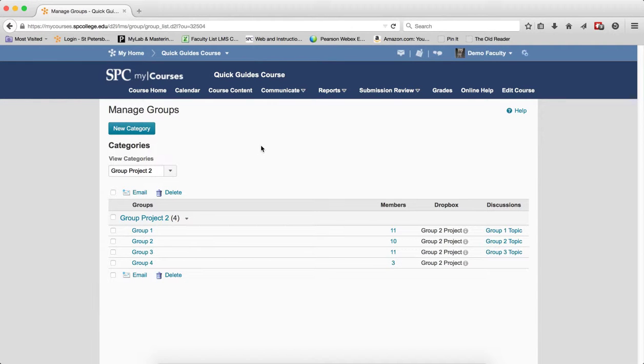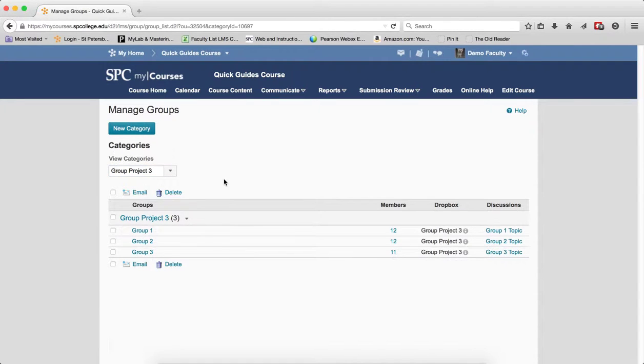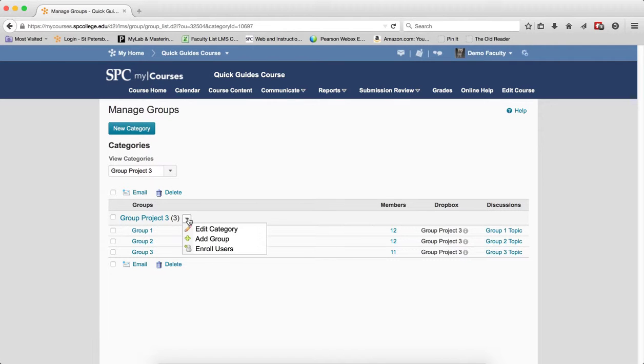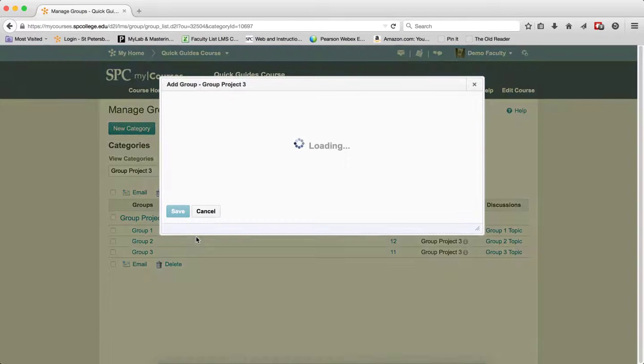You want to click on the name of the group you wish to change from the View Categories drop-down list. So I'm going to choose this particular group. Click on the context menu next to the name of the group category and click Add Group.